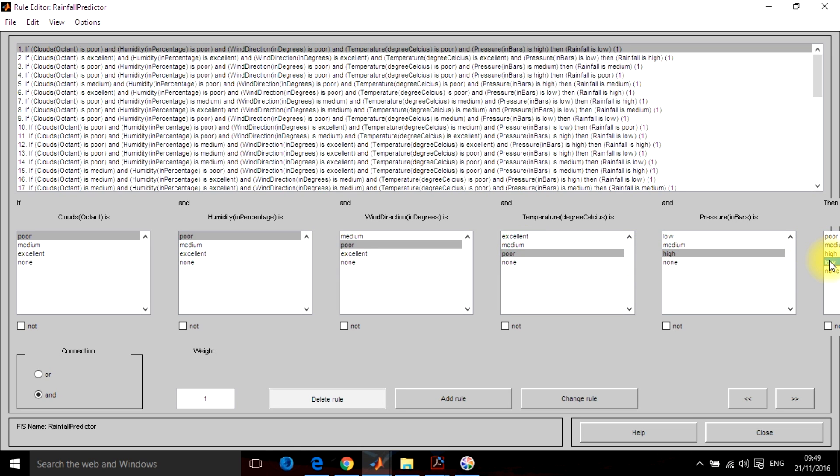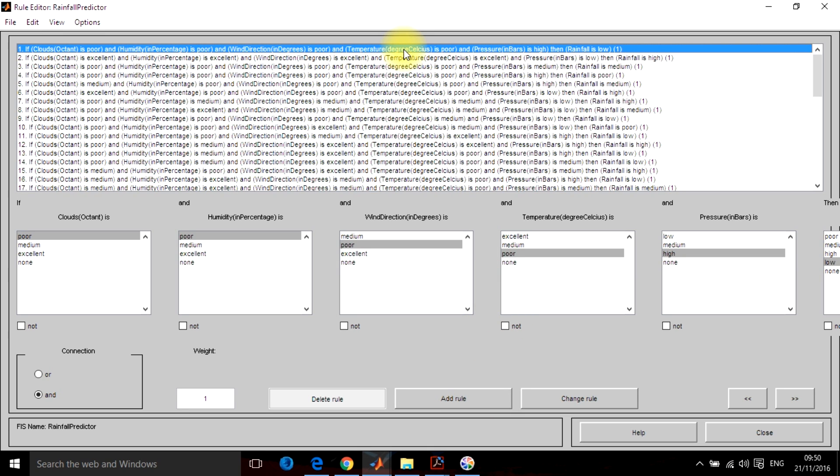So you just have to read the literature about what sort of rules you are going to make: what will be the cloud content, humidity, wind direction, temperature and pressure, and what will be the output rainfall at that time. Just click on add rule and the rule will be added here. So this is the first rule which I have added.